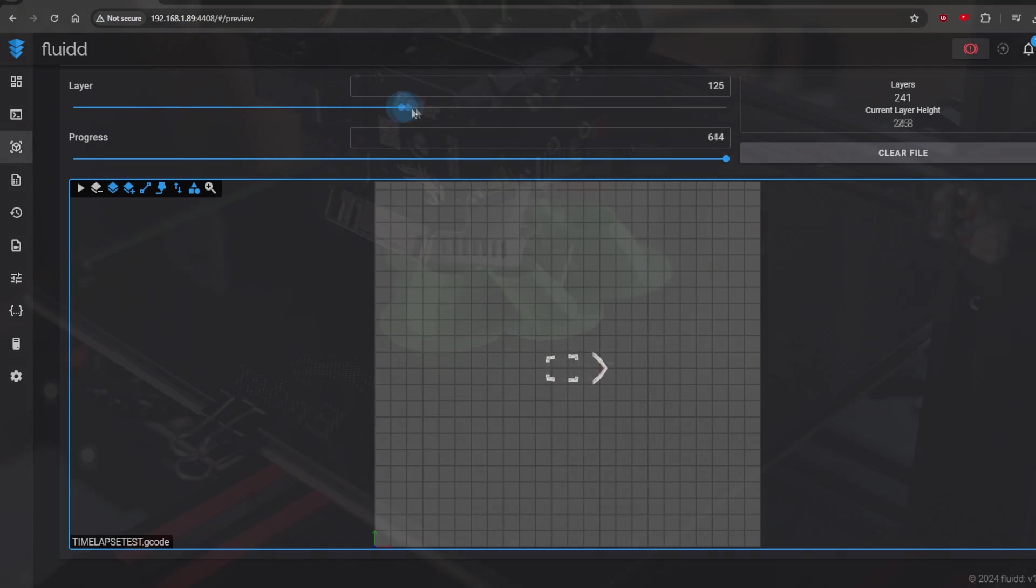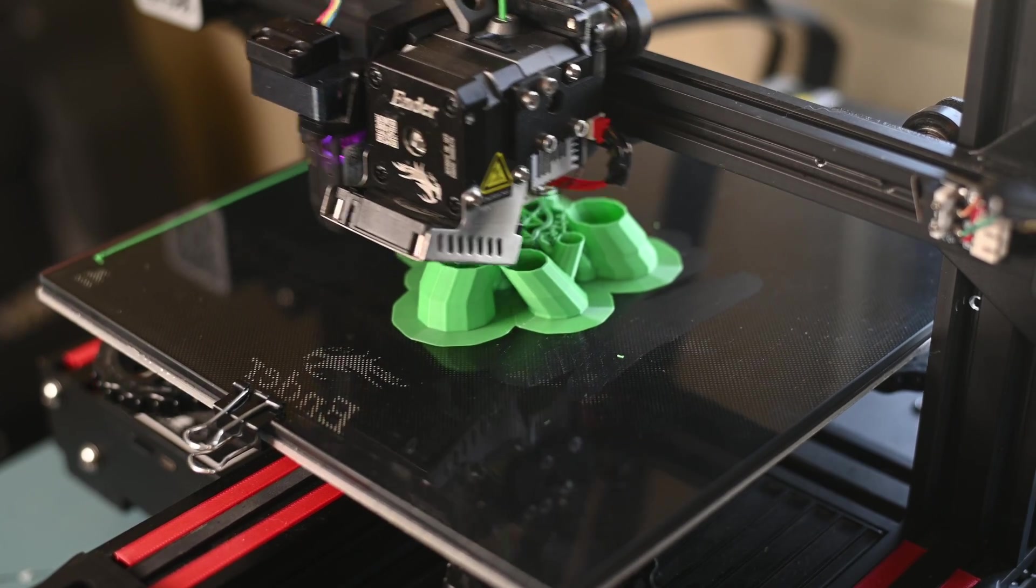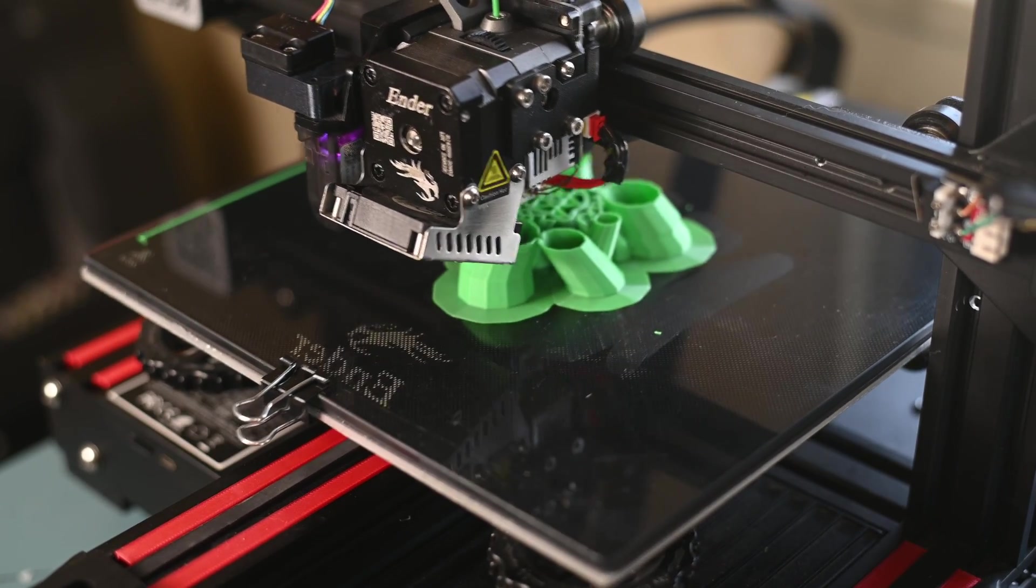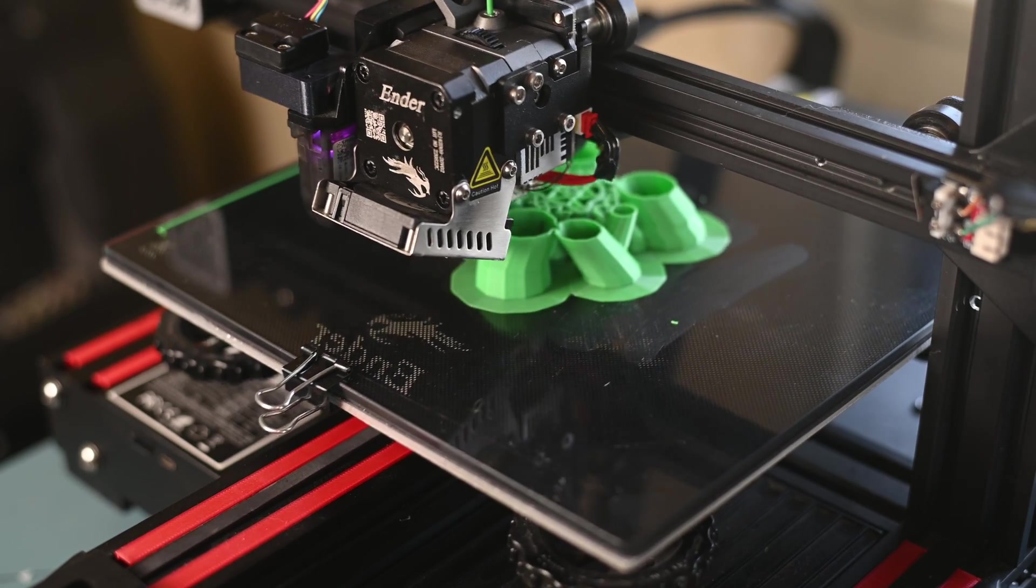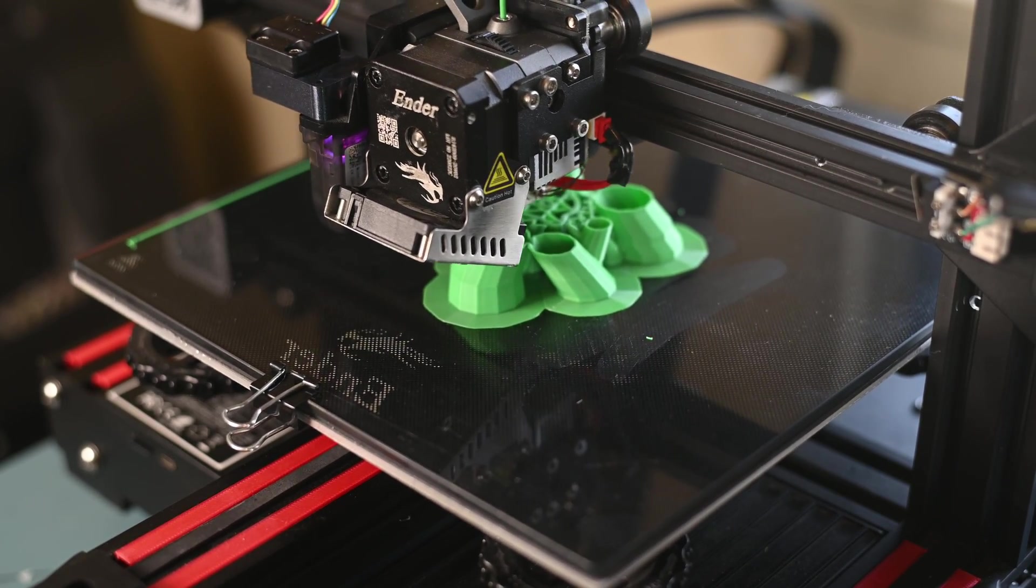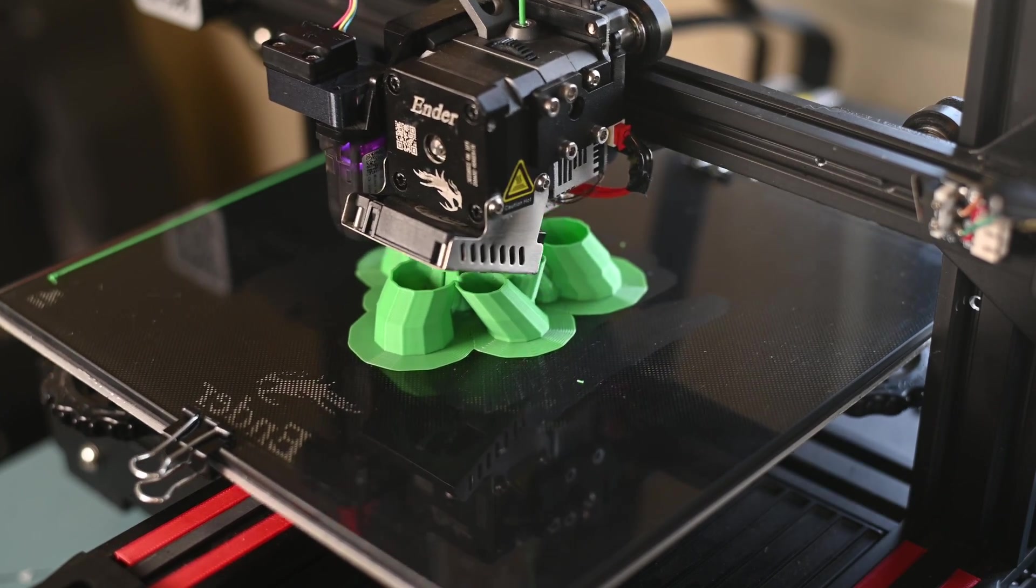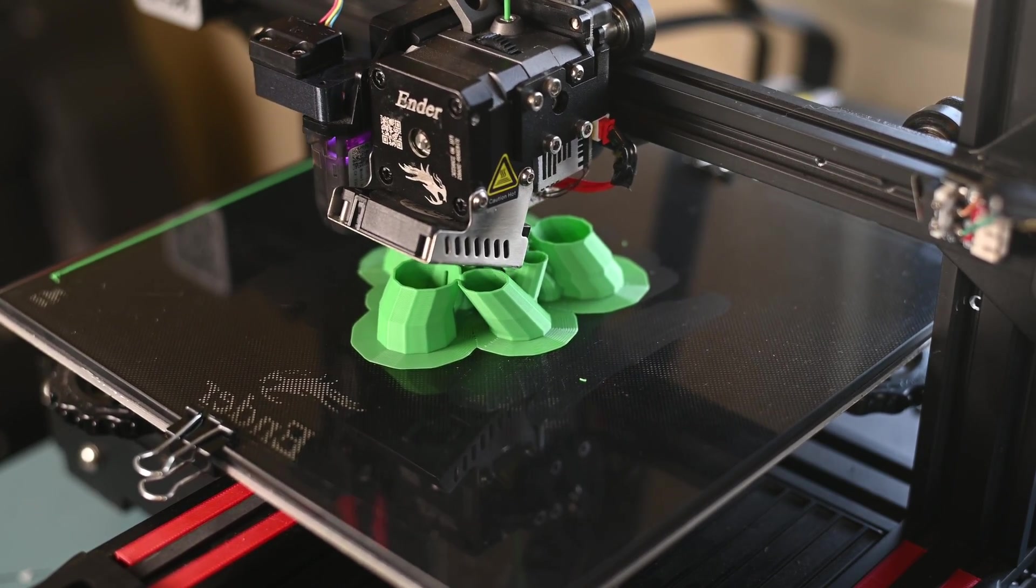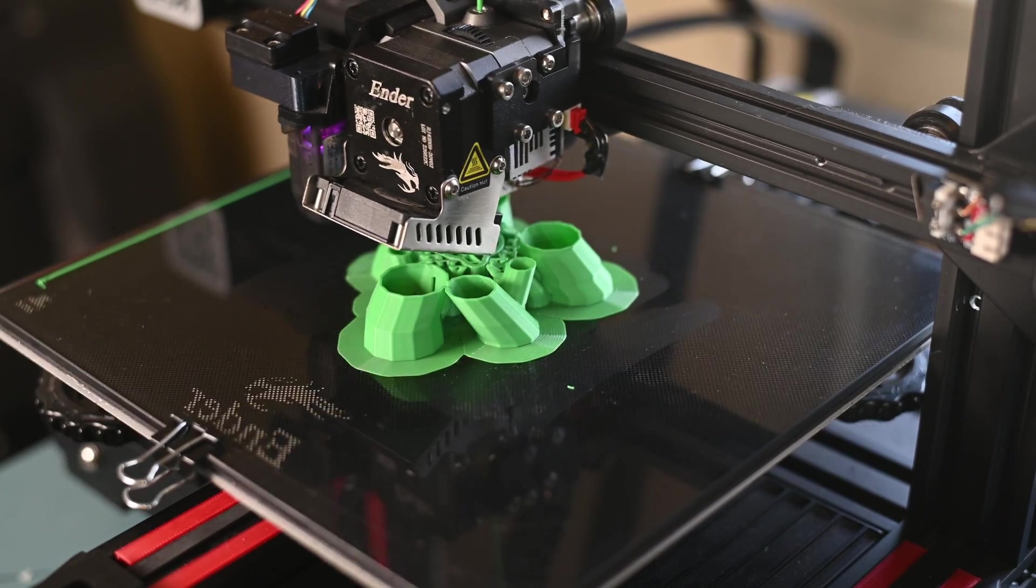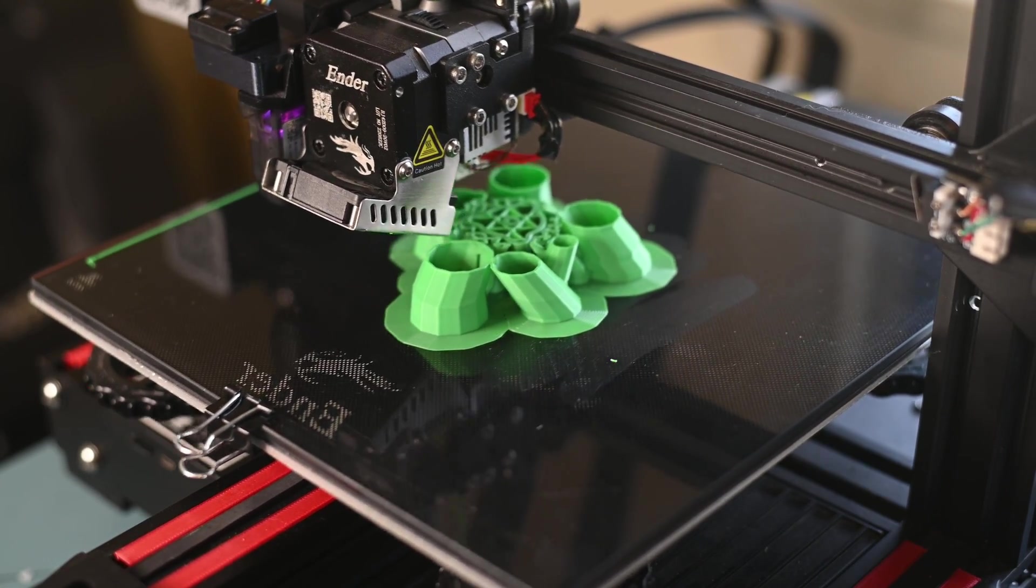Once I had my printer configured with the proper E steps, Z offset, and other basics, I was set. I went to my slicer, changed from 60mm per second max speed to 200mm per second max speed, upped hot end temperature by about 10 degrees, then exported a model. In Fluid I uploaded and started the print, and this thing absolutely flies.